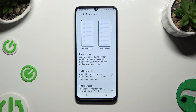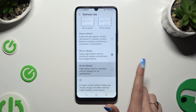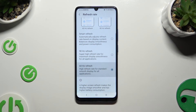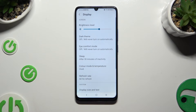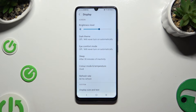Click on the best option for you in order to apply it. When you're finished, just go back. As you can see, the screen refresh rate of my device has changed.